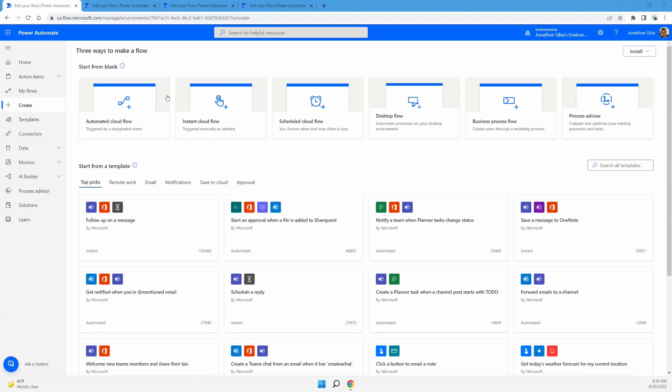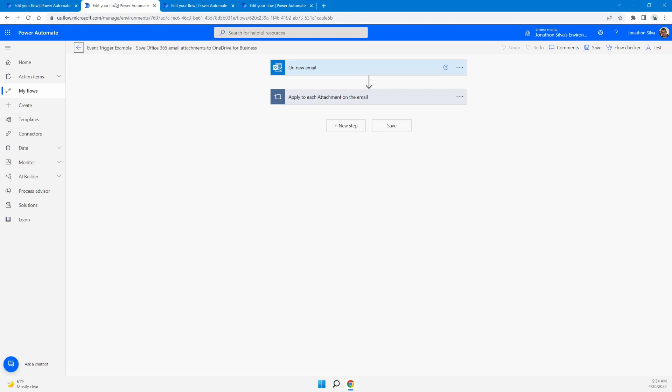All right, so let's take a look at our very first trigger type. And this trigger type is our event trigger, also known as an automated cloud flow. Now for this event trigger, for it to occur is some type of an event that starts in an outside service, some other service outside of Power Automate.